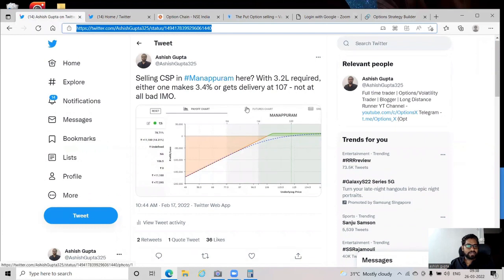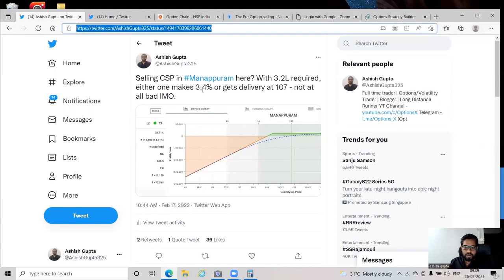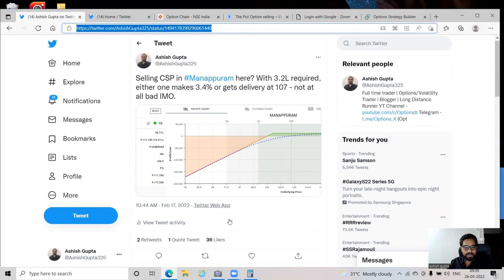Try not to do CSPs in volatile growth stocks like Jubilant Food or IRCTC — these move 20% down and 30% up easily. If you're just starting off, stick to Nifty 50 stocks and find opportunities there. Once you're comfortable, you can expand to other stocks, but you have to look at the valuation at which the stock is currently trading. That's all for now — thank you for watching, and I'll try to make videos more frequently going forward.